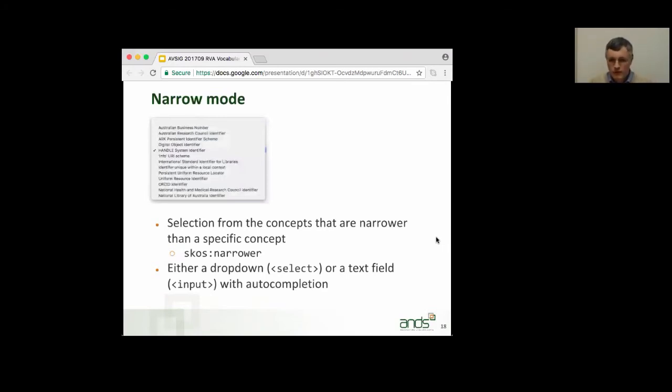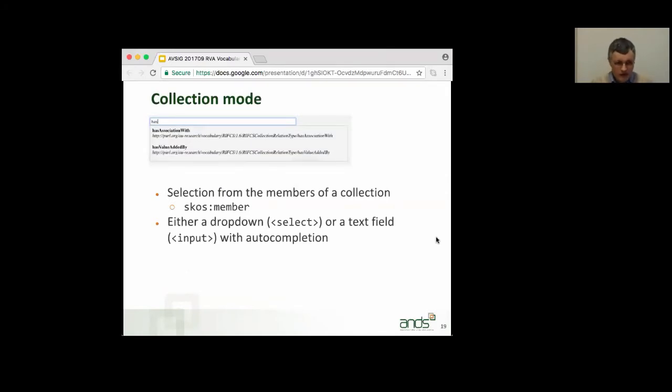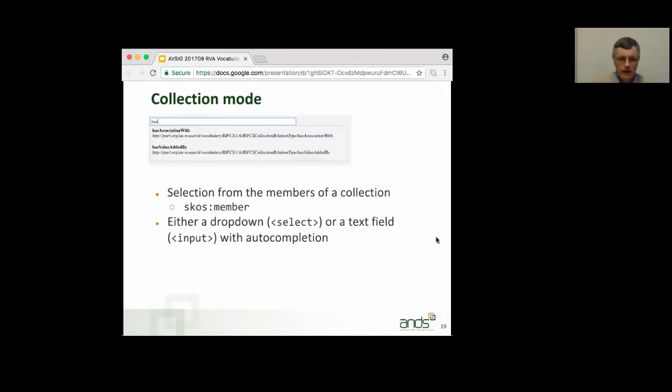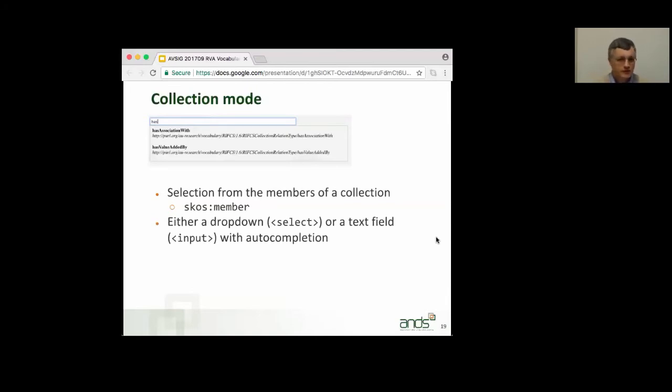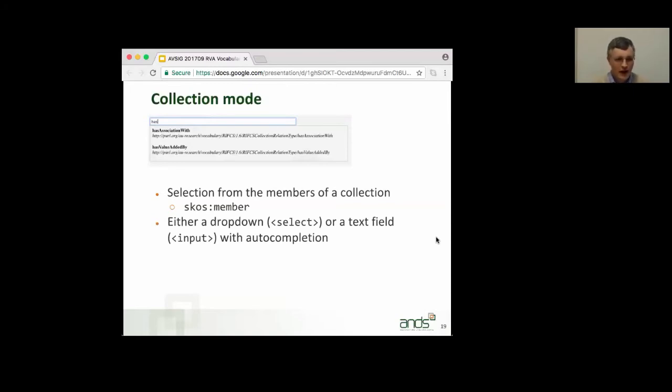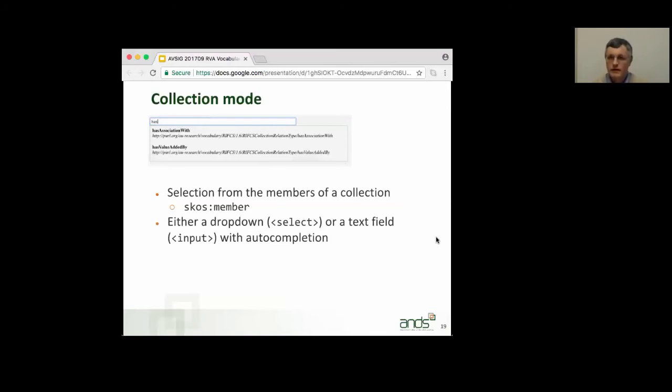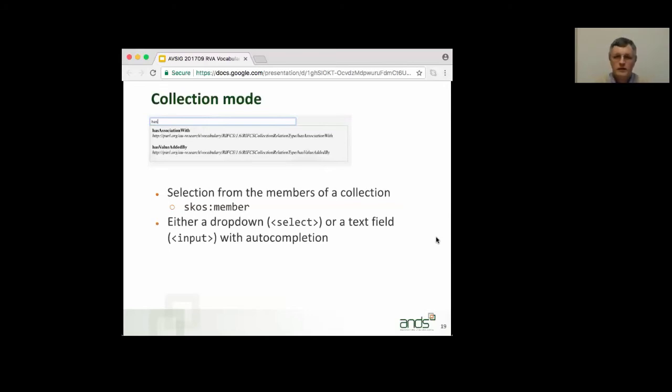If you're using SKOS collections, then you can use collection mode, and again, collection mode works either with a drop-down, so a select element, or with a text field. And again, you have auto-completion, or if you have no idea, you click within the text box, and you press the down arrow, and the full list of possibilities will appear. So, again, this is from RIF-CS, and so this works with sets of concepts that are arranged in a SKOS collection.